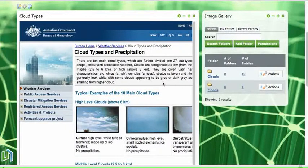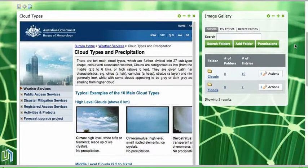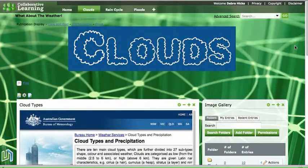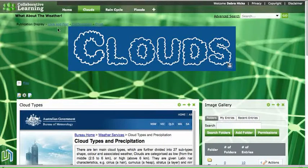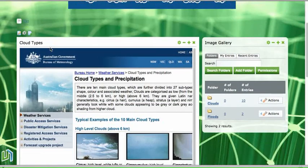In this screencast I'd like to take a look at the process of adding a slideshow to a collaborative space. I've got a collaborative space here about weather, it's for students.